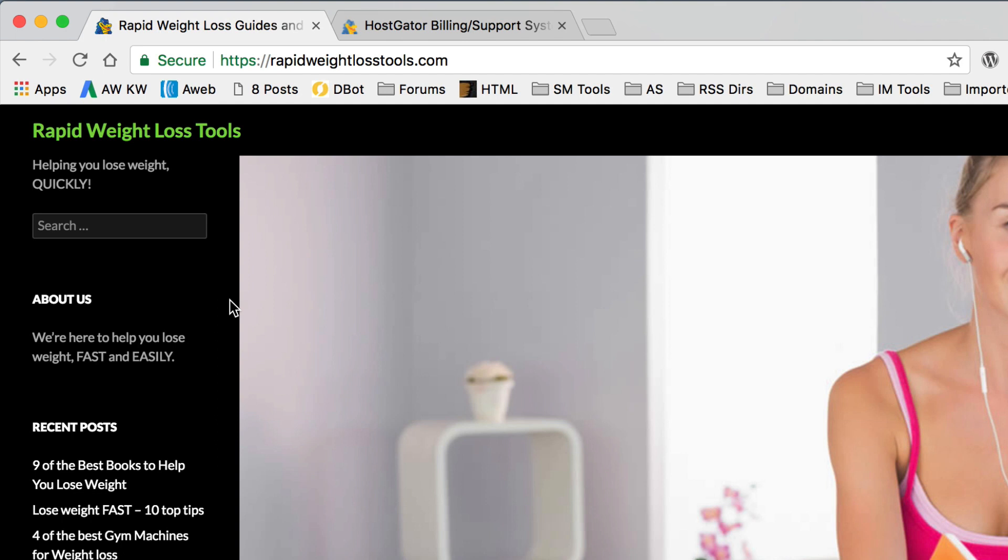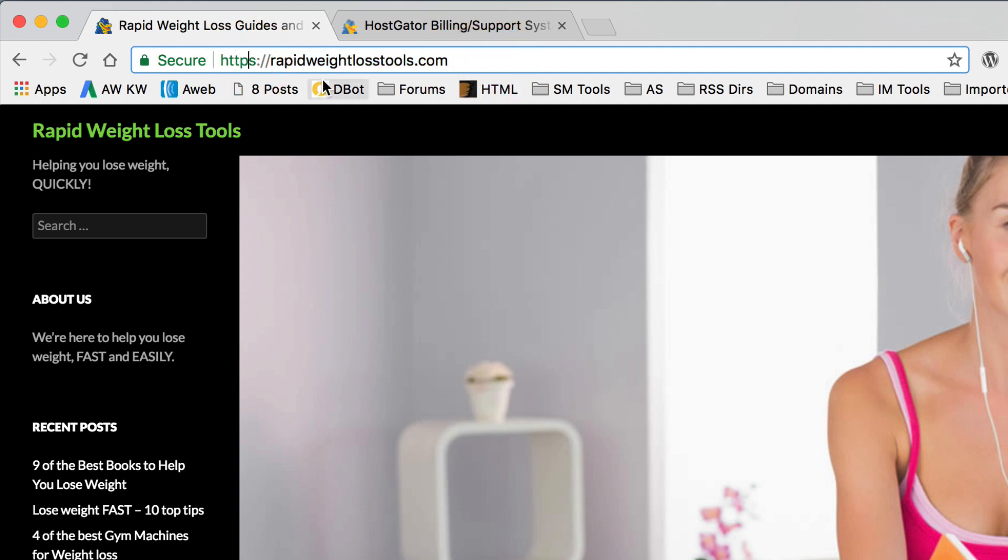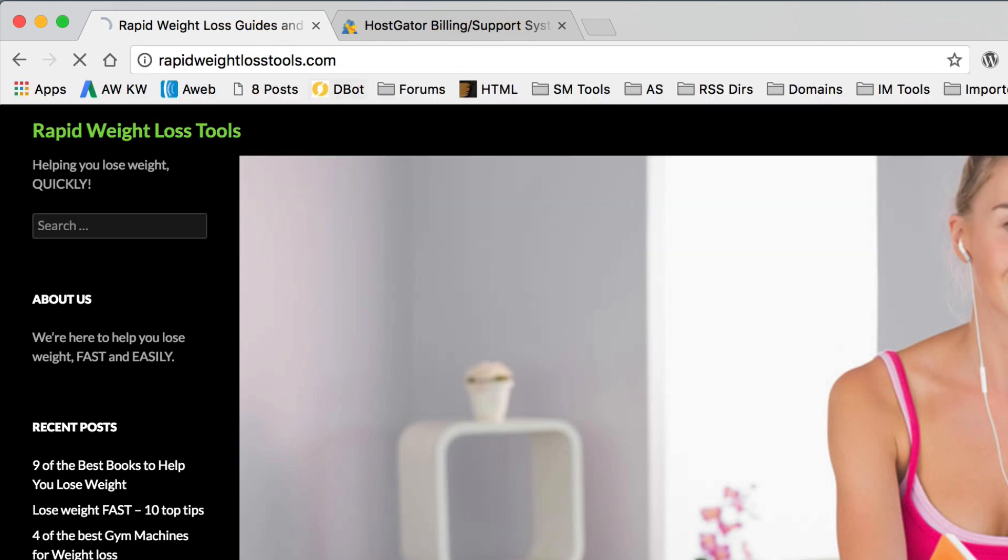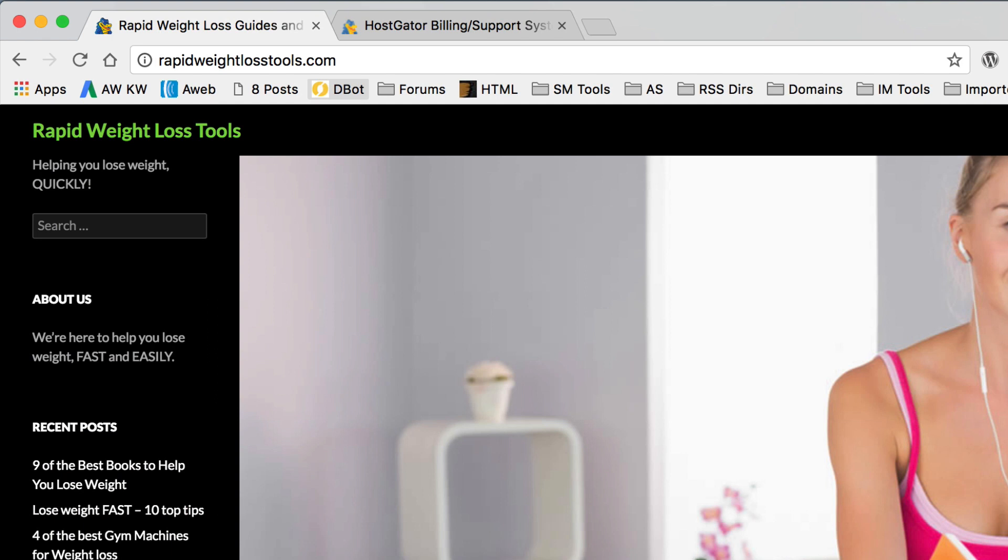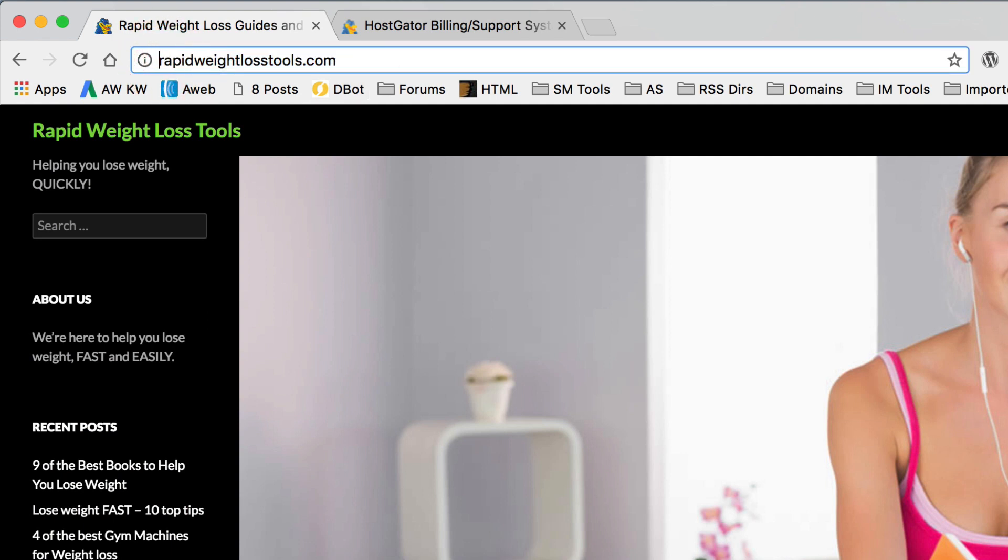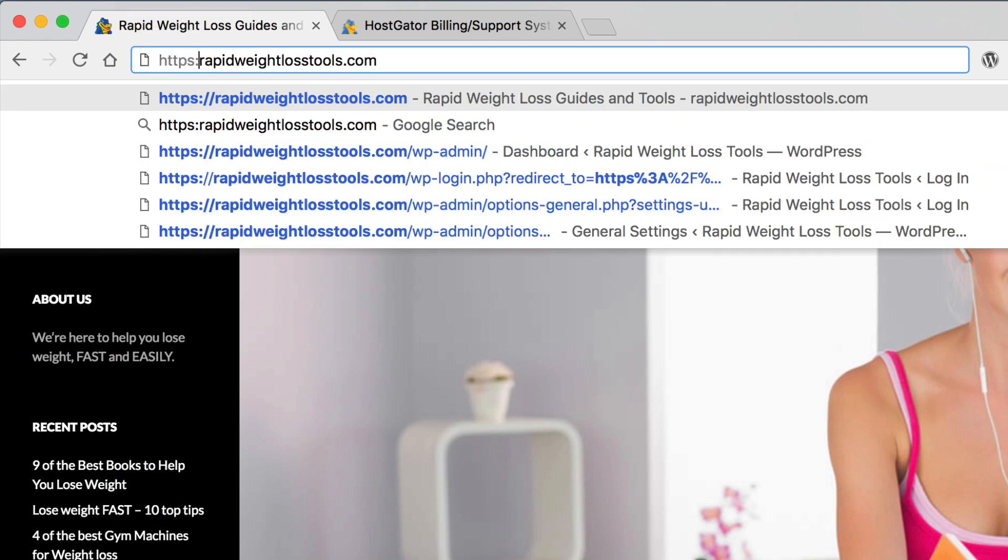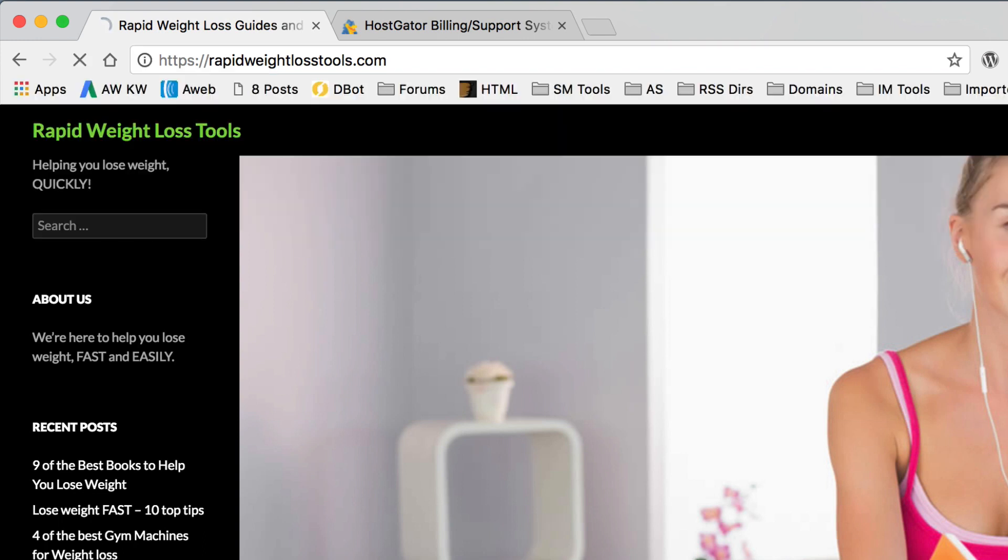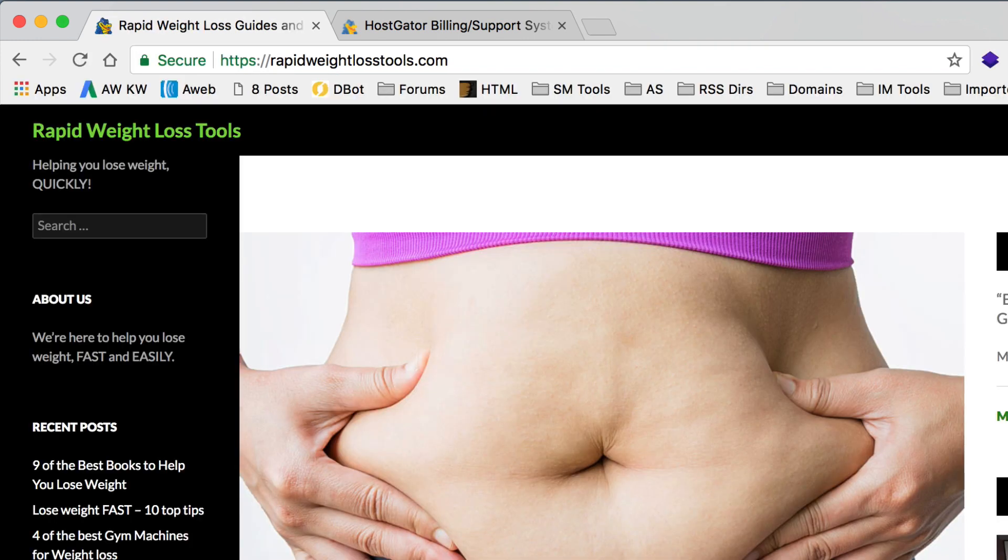What you might wanna do now is actually force all your visitors to use the HTTPS because at the moment, they can visit either site. If I take the S off, I see the normal, non-secure version of the site. If I add the S, we get the secure version of the site. You wanna keep it consistent. I'd imagine you want everyone to see the secure version of the site. I mean, you've just paid out for it. Why not use it?